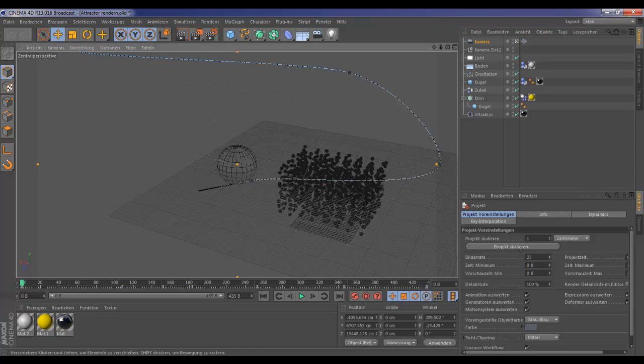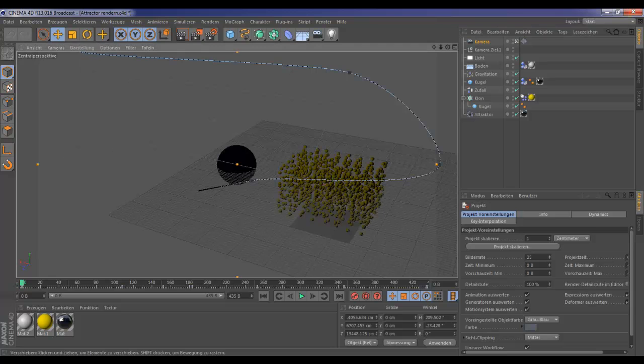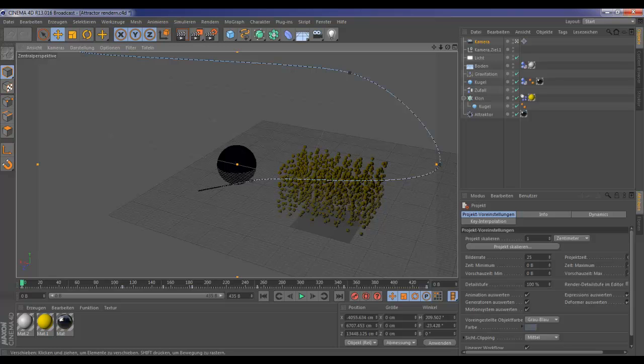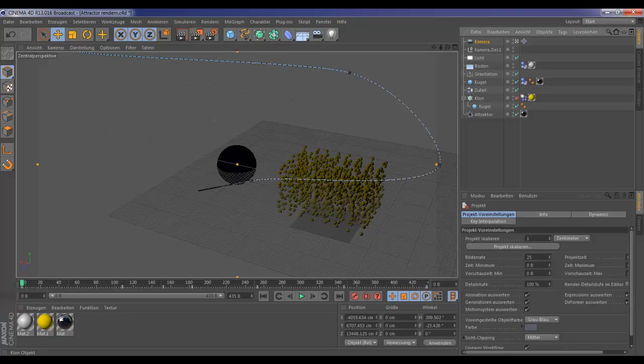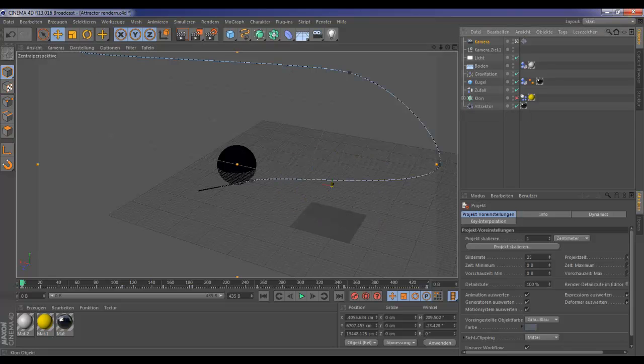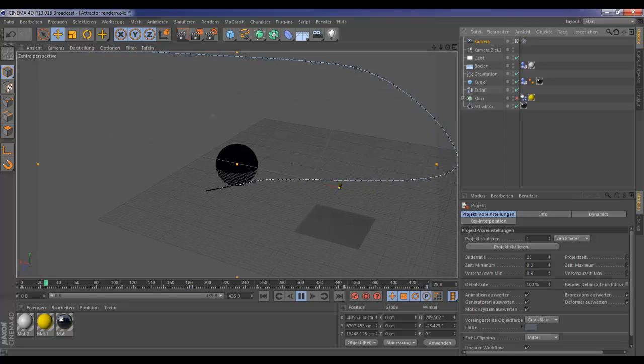Here you can see, we've got a lot of balls, a big ball, and camera movement. I will just deactivate the clone object so you can see the camera movement.